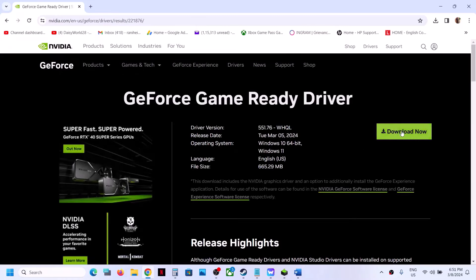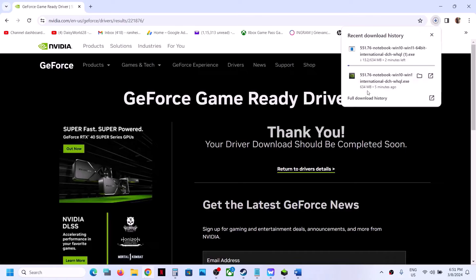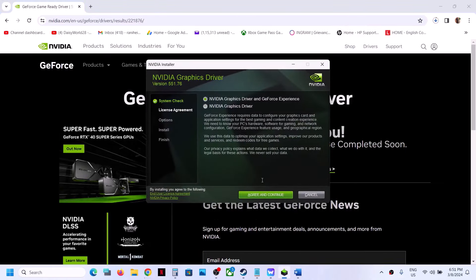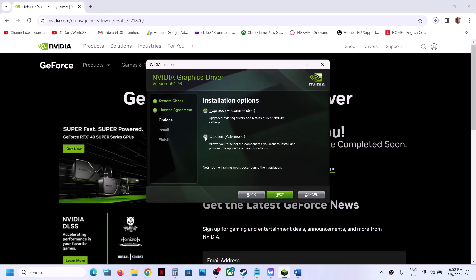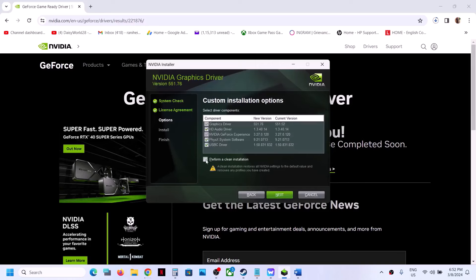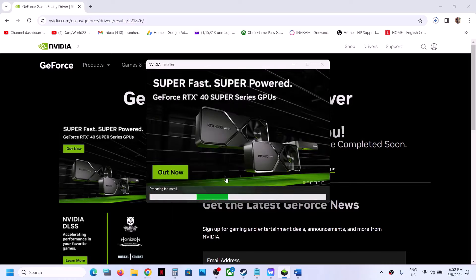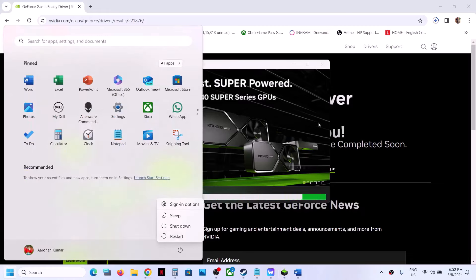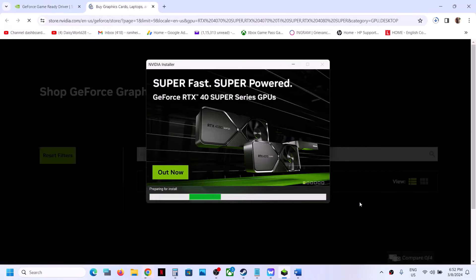Click on Get Download and then Download Now. Once the download is complete, run the exe file, click OK, click Yes to allow, click Agree and Continue, then select the Custom option. Put a check on the box which says Perform a Clean Installation — make sure this is checked — and then click Next. It will first uninstall the previous driver and then do a clean installation of the latest graphics driver. Once complete, restart your computer, and after the system restart you can launch the game.